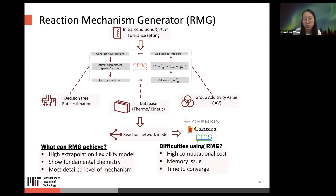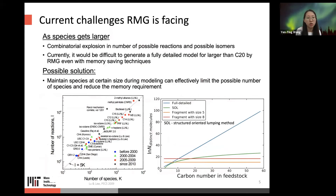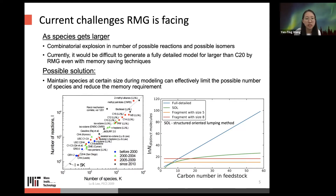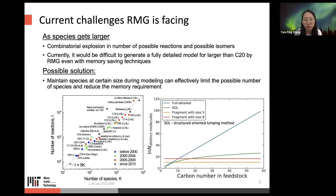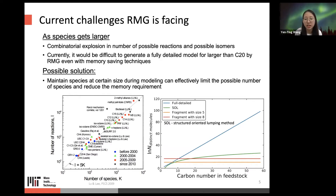However, there are some difficulties using RMG. A current challenge is that as systems get larger there will be combinatorial explosion in the number of possible reactions and isomers. Currently it is difficult to generate a fully detailed model for systems larger than 20 carbons using RMG, even with memory-saving techniques like reaction filtering or pruning. One possible solution is to maintain species at a certain size during modeling.